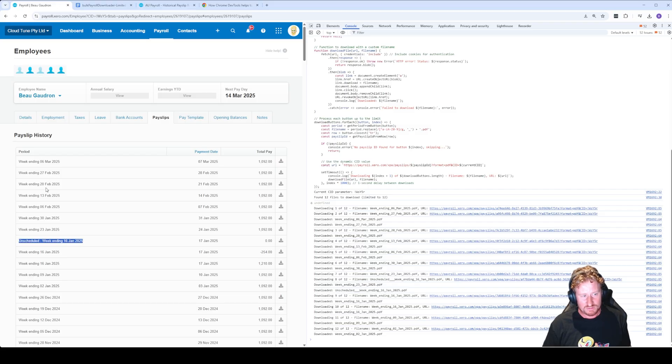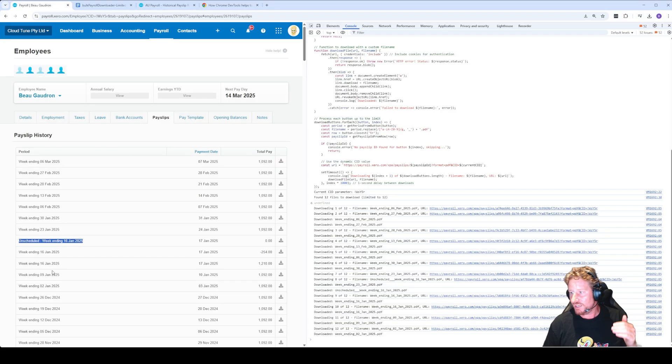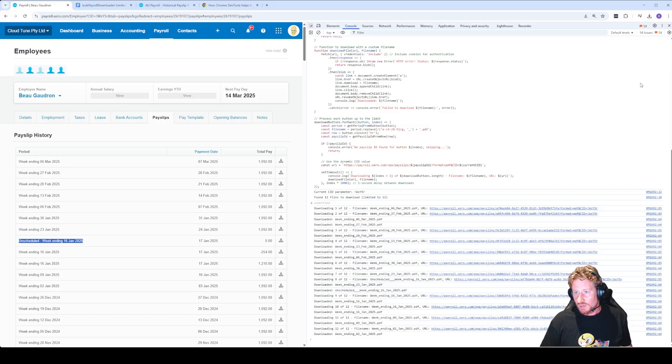Just be aware it will include things like unscheduled as well. Anything that's going back from the top there, it's going to use that as the file renaming.